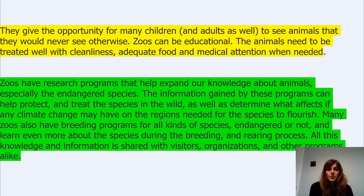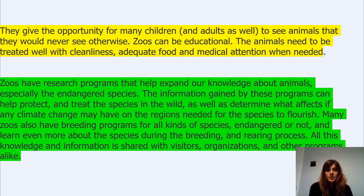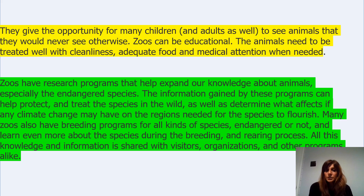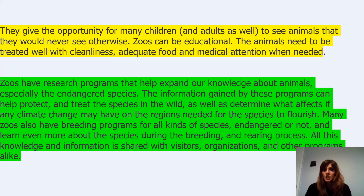Zoos have research programmes that help expand our knowledge about animals, especially the endangered species. The information gained by these programmes can help protect and treat the species in the wild, as well as determine what effects any climate change can have on the region needed for the species to flourish. Many zoos also have breeding programmes for all kinds of species, endangered or not, and learn more about the species during the breeding and rearing process. All this knowledge and information is shared with visitors, organisations and other programmes alike. So in favour of keeping the zoos because it's fantastic for research programmes.